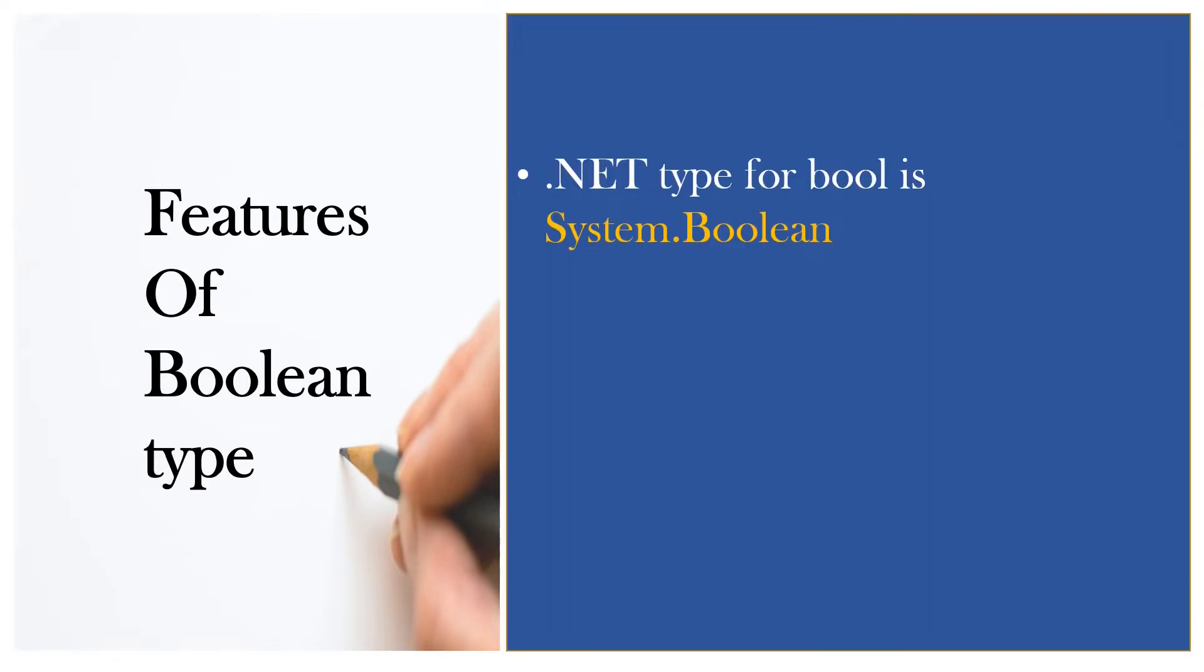I will tell you a few of the features of Boolean Data Type. If you are following my videos, by this time you know that each data type has a corresponding .NET type. The same way, .NET type for bool data type is System.Boolean. Don't get confused. System is the namespace name and Boolean is the structure inside that namespace.